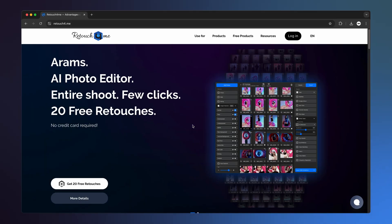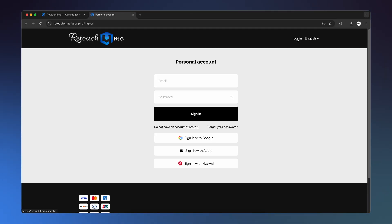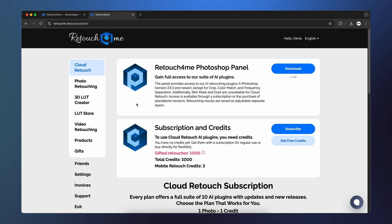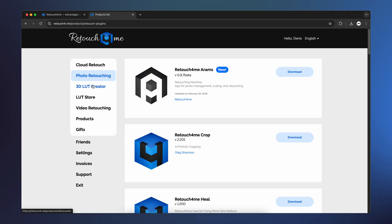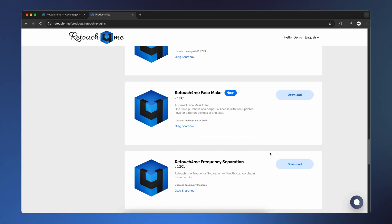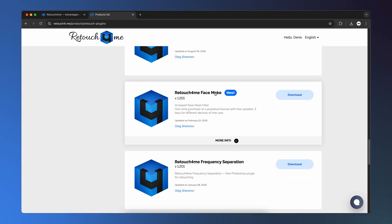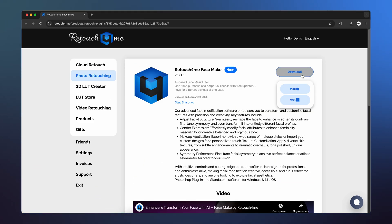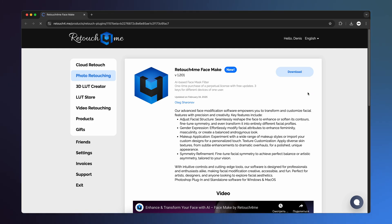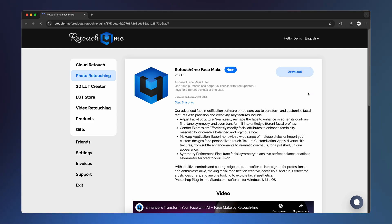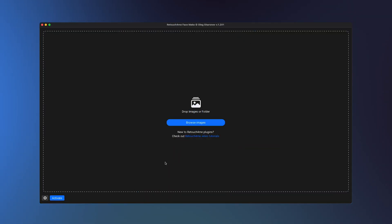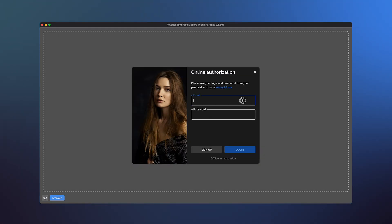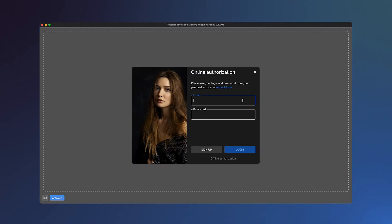Go to the Retouch4Me website, click Account and log in. In the left menu, select Photo Retouching, then click Facemake. Here, you can purchase the plugin or try the demo version. Download, install, and launch Facemake. In the bottom left corner, click Activate and enter your account details to activate the plugin.